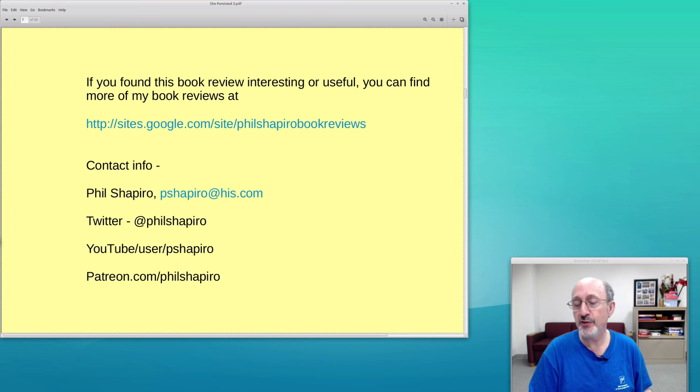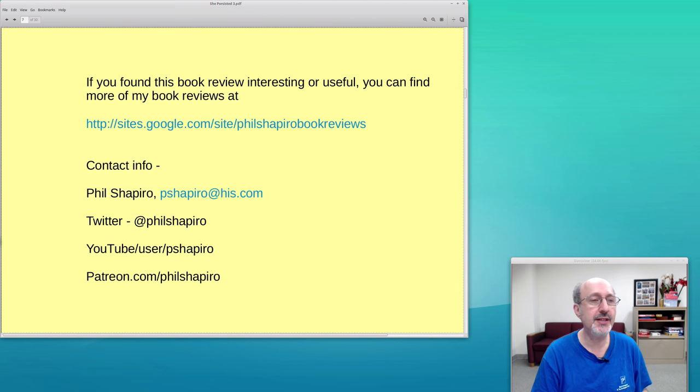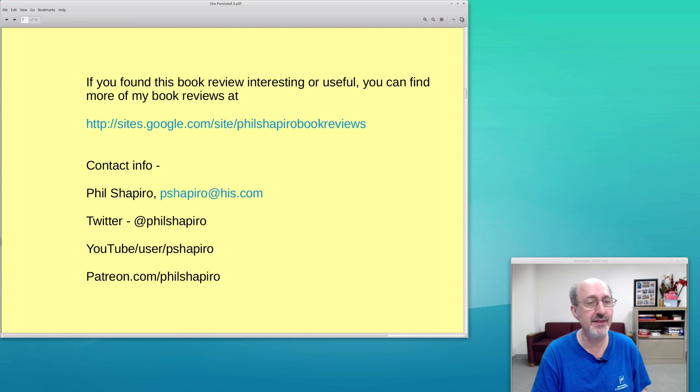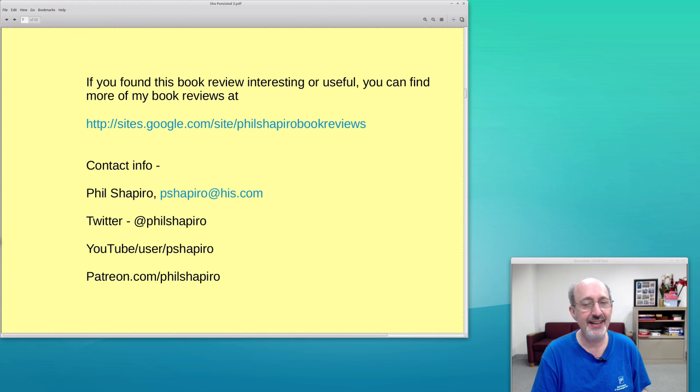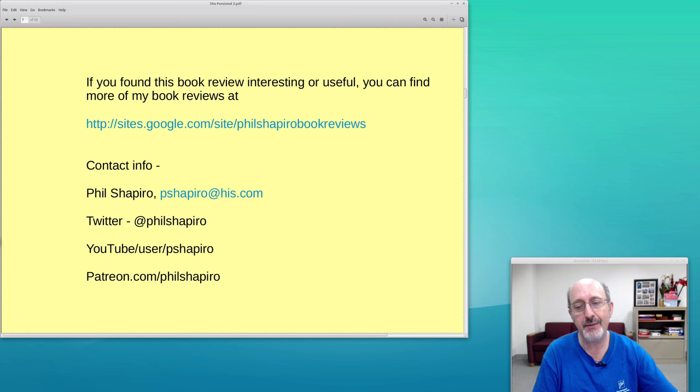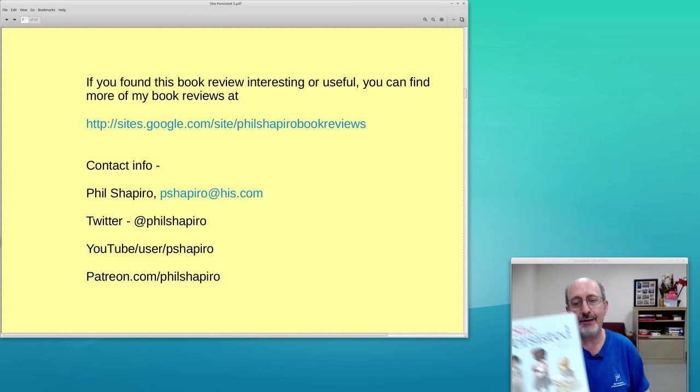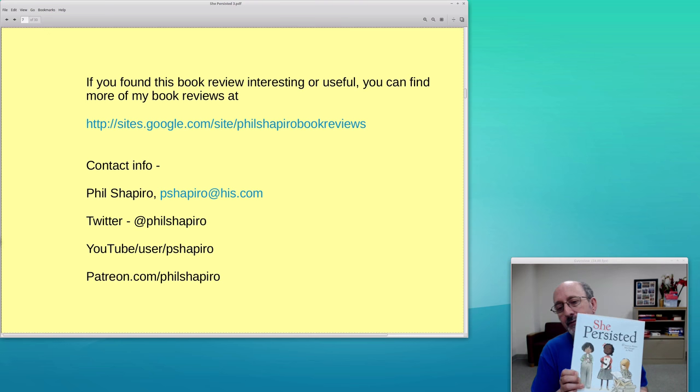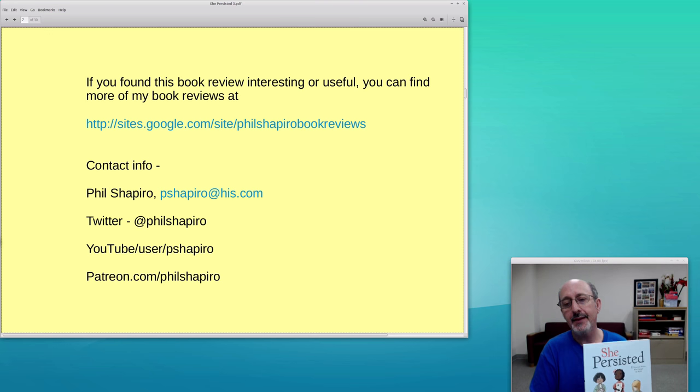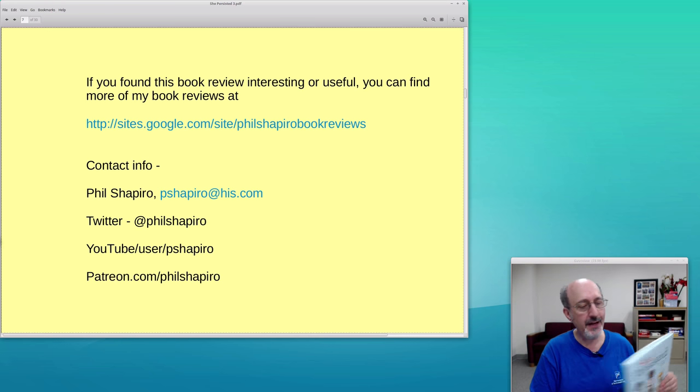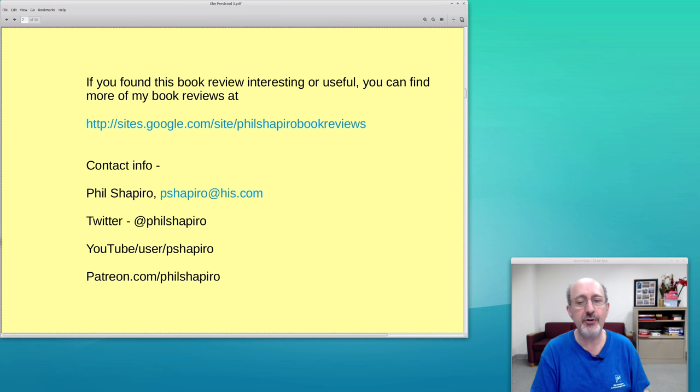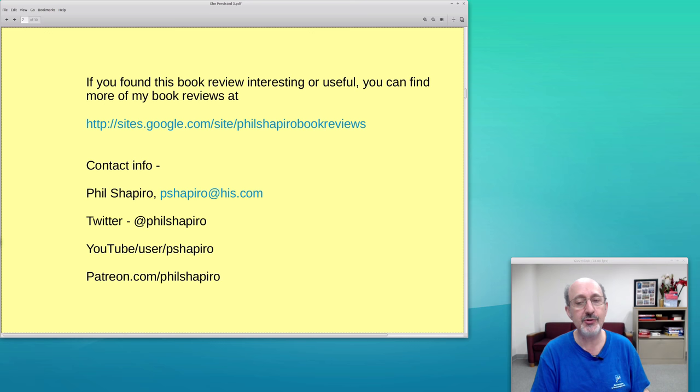If you found this book really useful or interesting, you can find more of my book reviews at Google.com—Phil Shapiro book reviews. There will be a link in the description of this video. Here's my contact information, and I'll see you all next time. This is a highly recommended book—please ask your public library, your school library to buy a copy. And do me a favor: buy a copy and put it in your little free library, the one that's down the street. If you don't have one, build one or organize with your neighbors to build a little free library on your street.